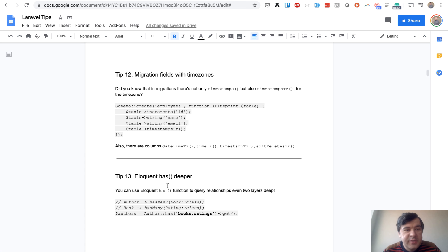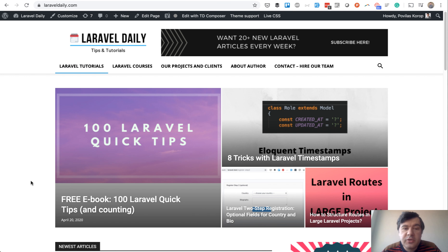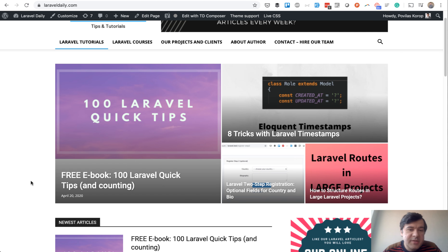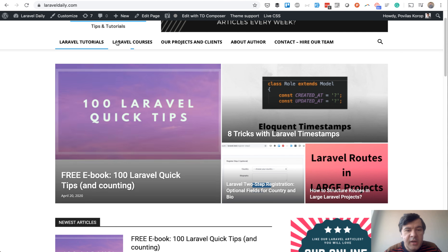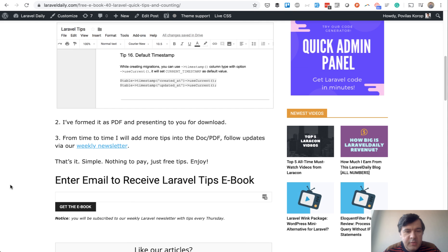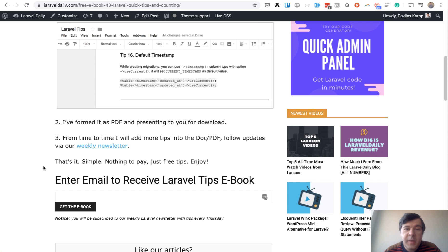So how to get that ebook? You need to go to laraveldaily.com, which is my original blog. It hasn't been updated for a while, but still it's my source for the tips historically. Here on the left you have free ebook, and at the bottom you have a form to enter email to receive the ebook.